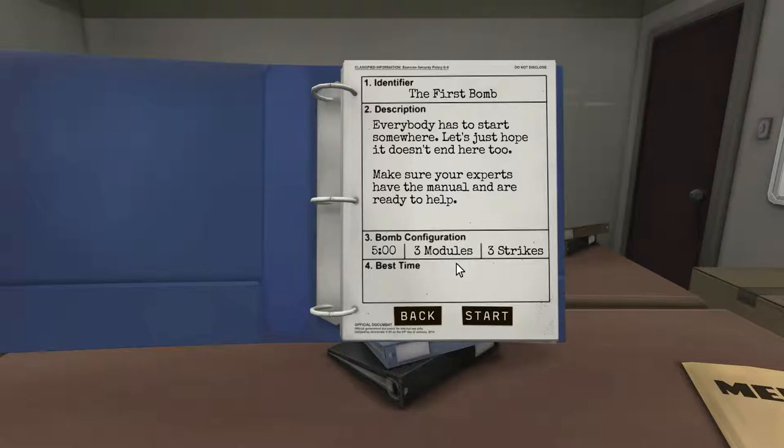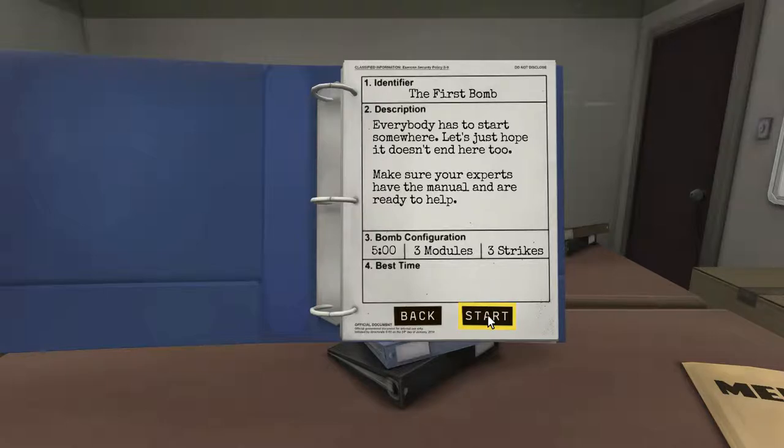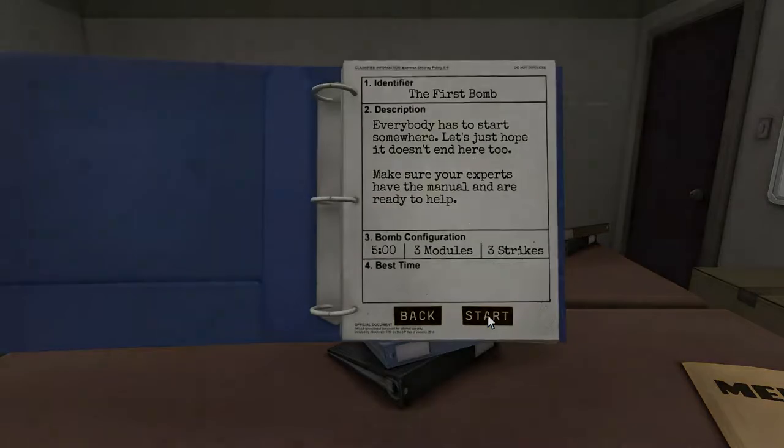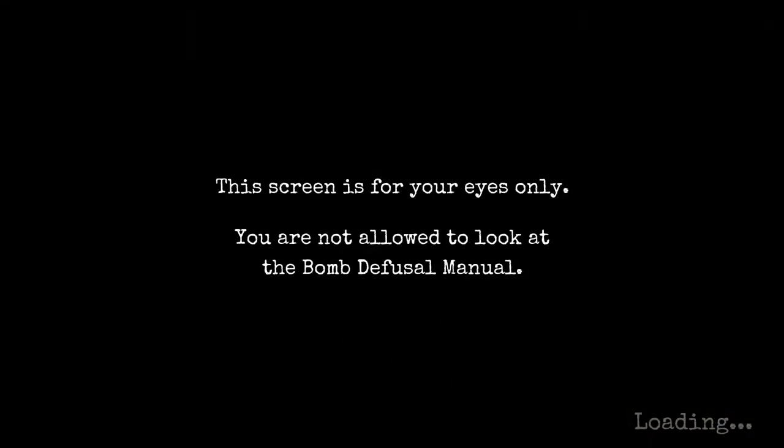Do you have the manual up and ready? You're going to have to explain this bomb to me and I will have to try to find the information in the manual. Okay, let's do it. I'm not looking at the manual, I promise, game.